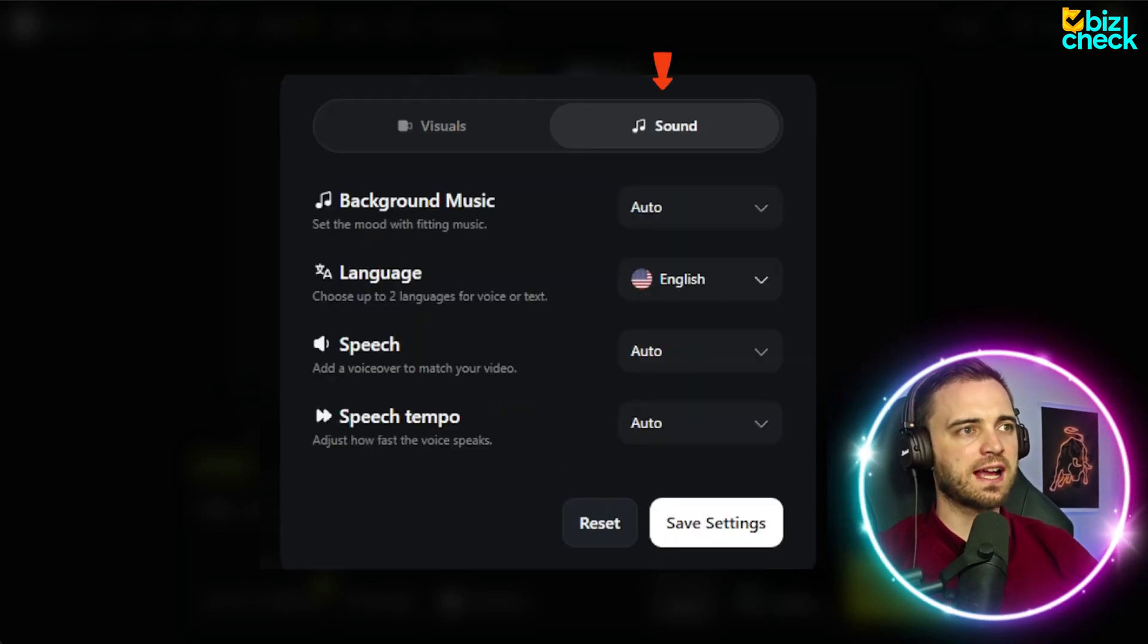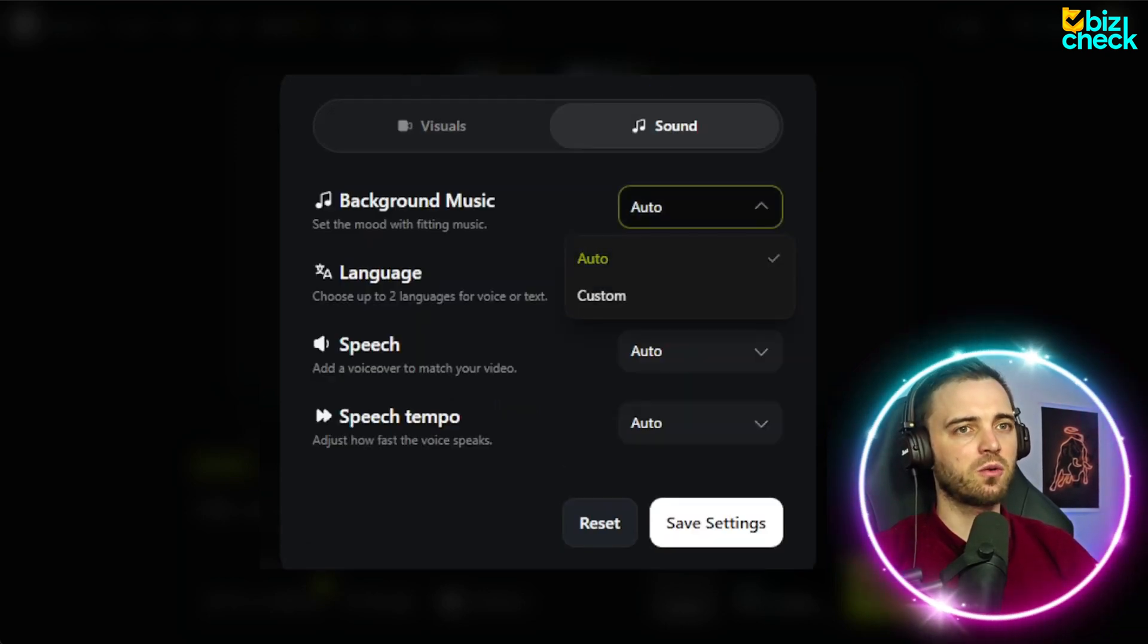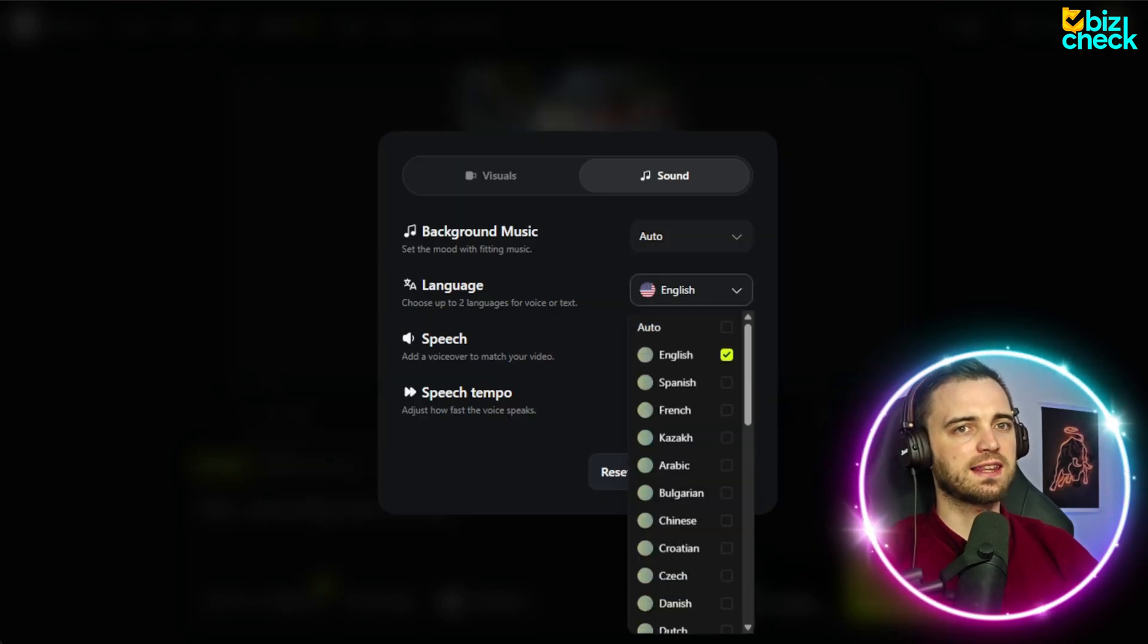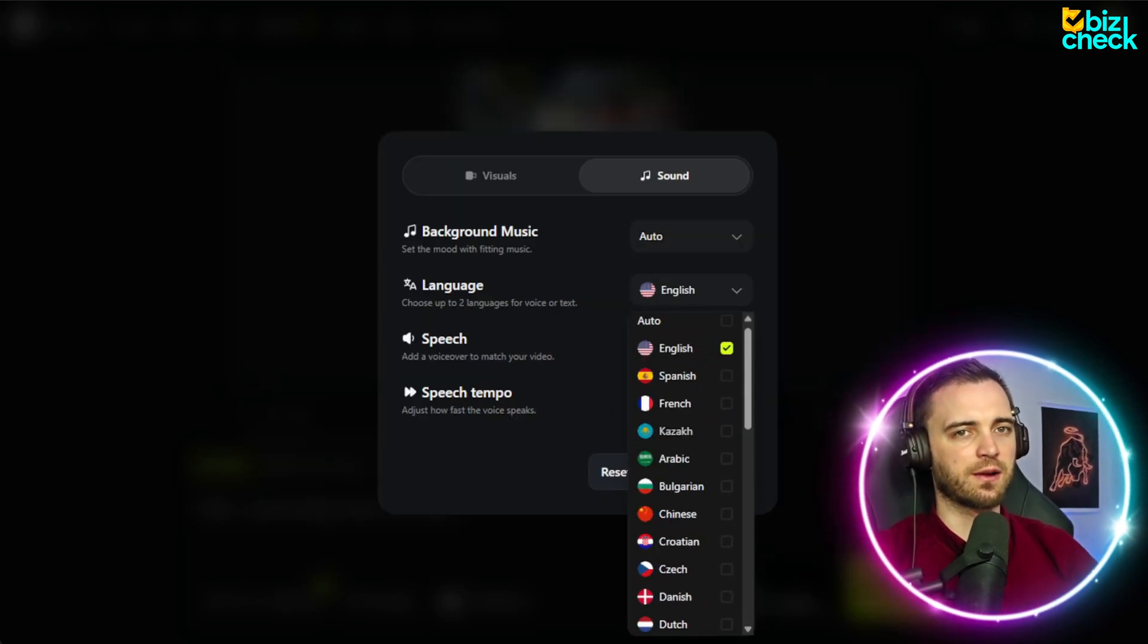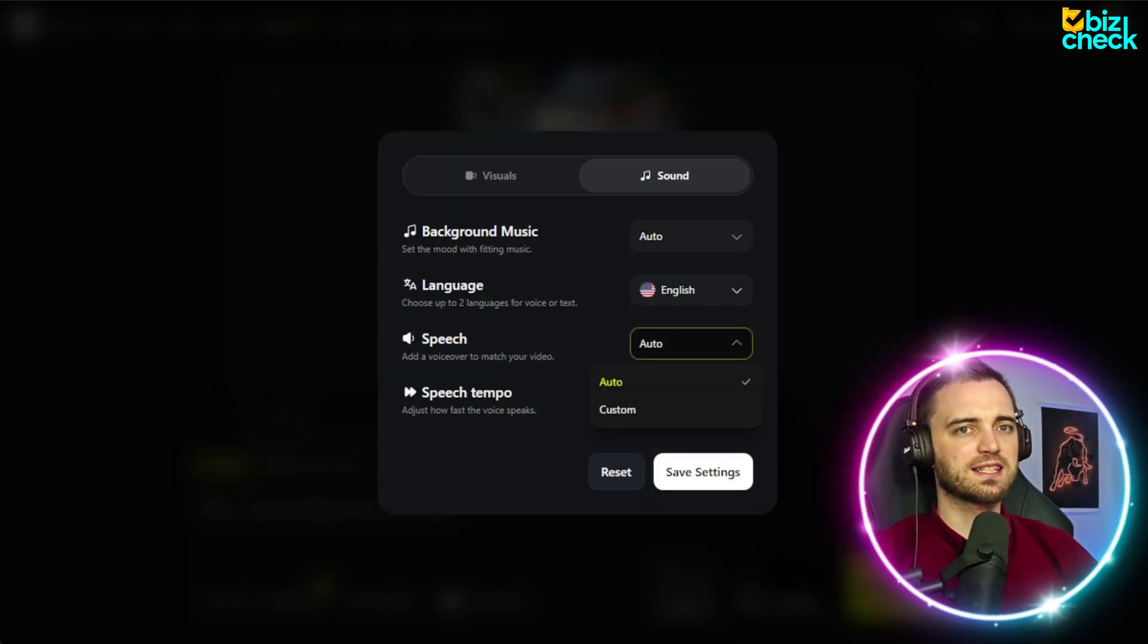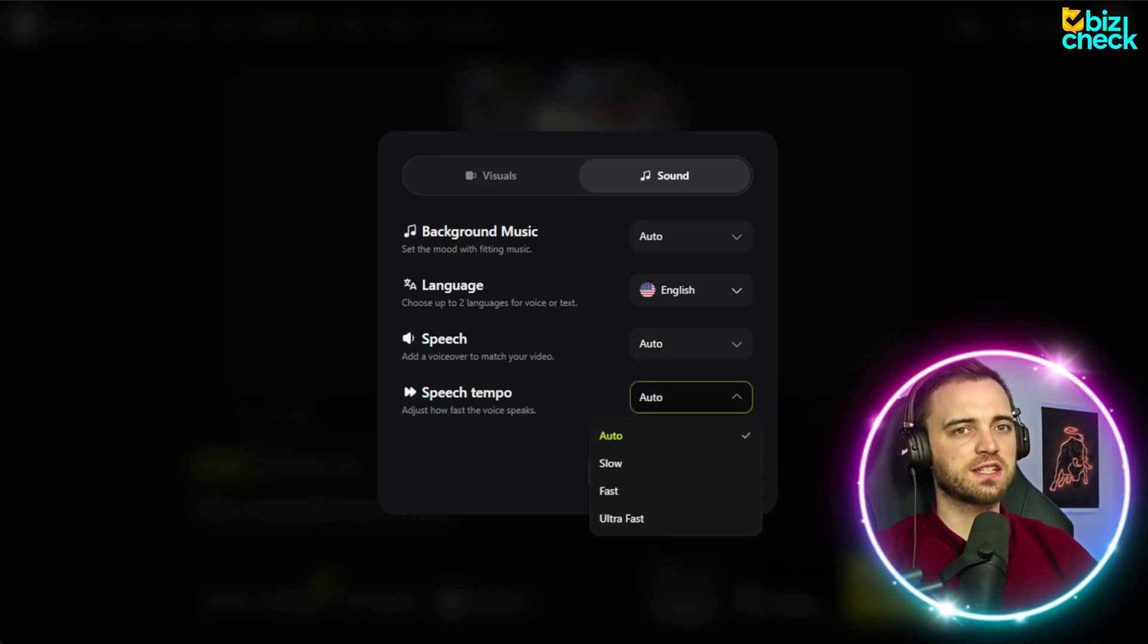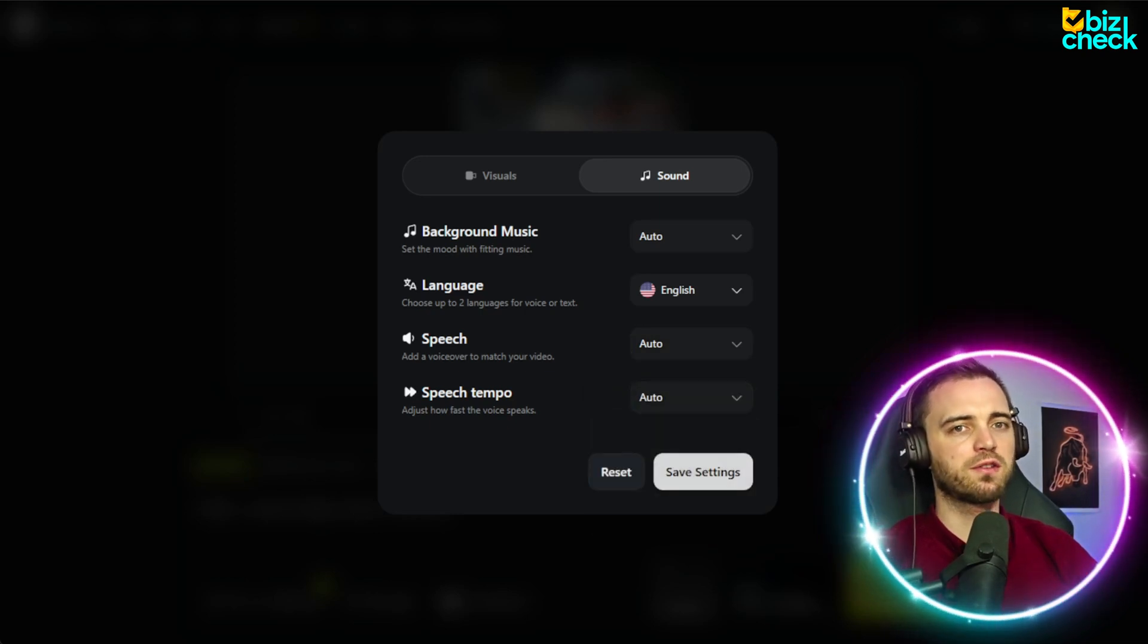If we go to the sound tab here, we can go with background music, in which we can describe the music or press auto. We can select the language, and there's tons of languages to choose from here. We can select the speech and the speech tempo as well, but we'll leave both of those on auto.